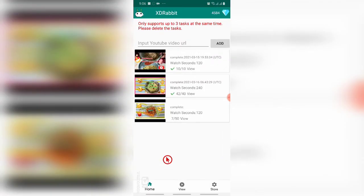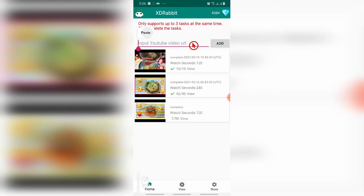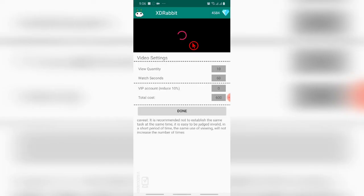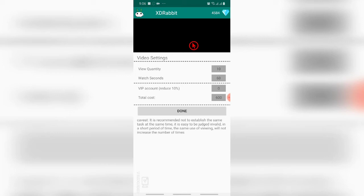Now we can go to the XD Rabbit app. In the input video, you can click and paste the URL link. When you press, see your link will be uploaded. You can see the video will automatically appear in the app.